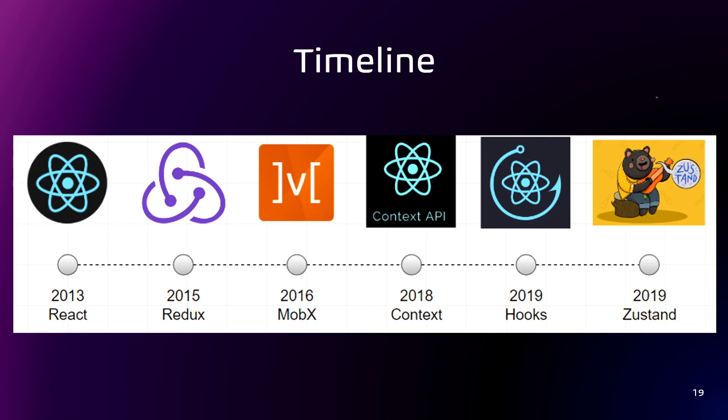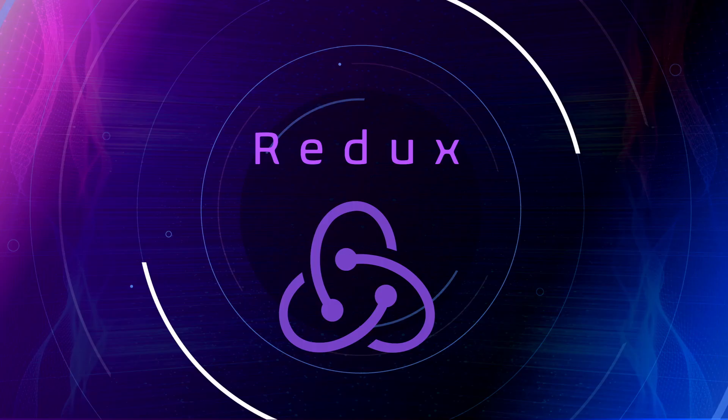And here is a timeline of when some state management libraries were created. Redux and MobX are two of the most established and widely adopted state management tools. Both have amassed large and active communities of developers.